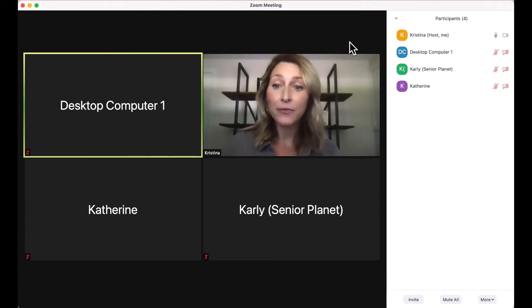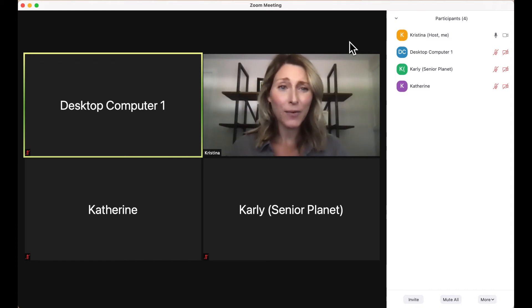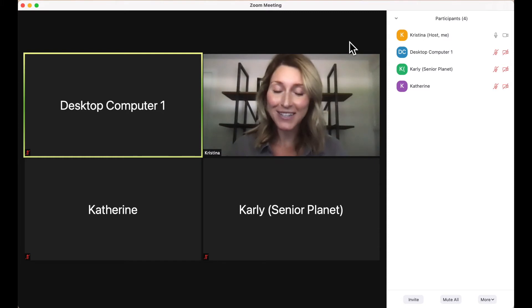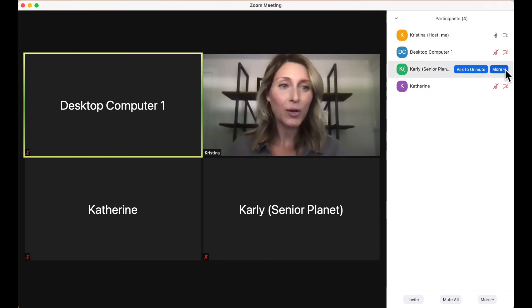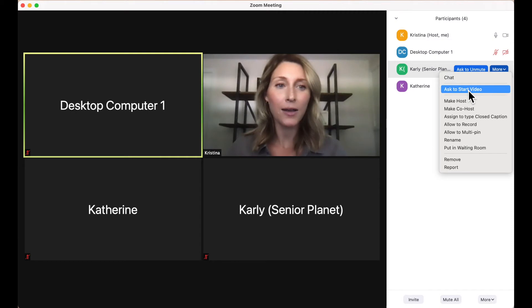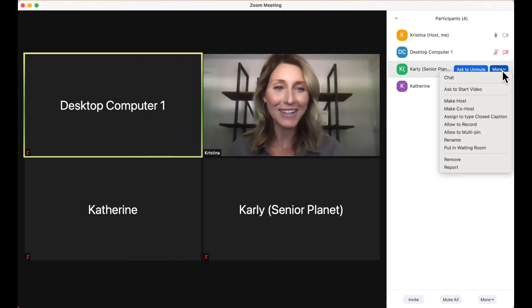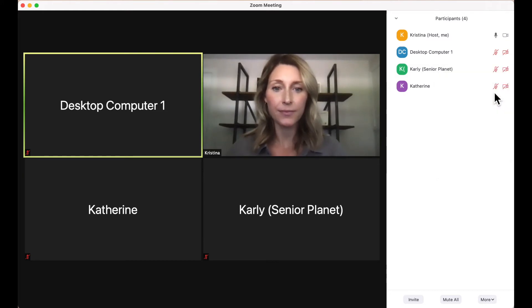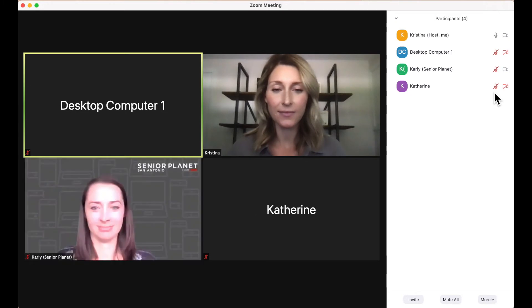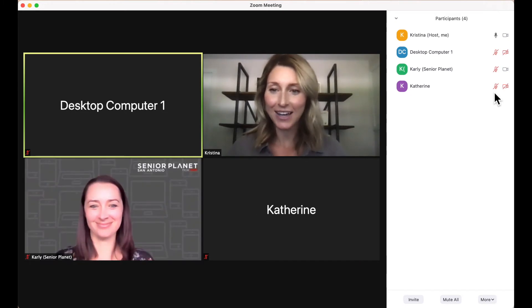I see that a few of my participants do not have their cameras on. This meeting would be a lot more engaging if I could see faces. So I am going to ask Carly to put her video on by clicking the More button next to her name, and then asking her to start her video by clicking the option here. There she is. Hi Carly, good to see you.